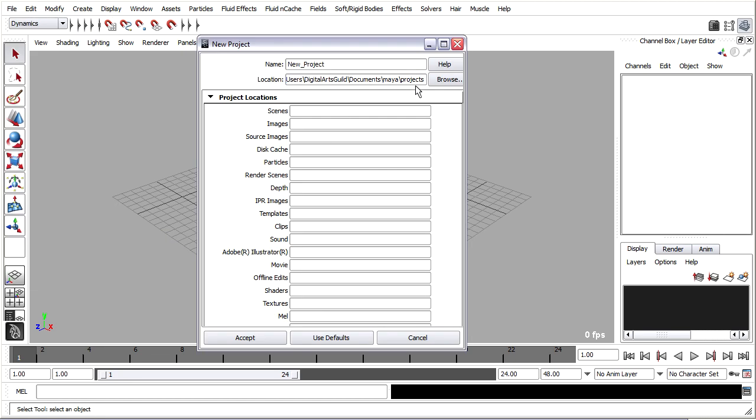I'm going to create it in that same location, but if you wanted to, you could browse to another location. Just make sure that you're creating your project folder on a fixed local disk, not on the network anywhere, and not on a removable drive. We're going to be creating a particle disk cache here later, and so it's very important that you do have a project, and it's on a local fixed disk.